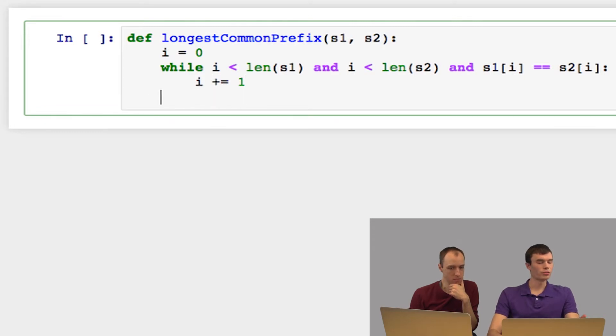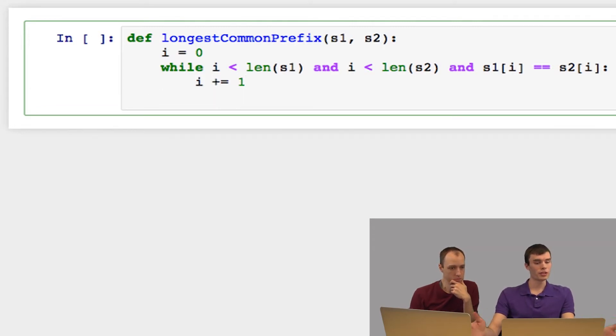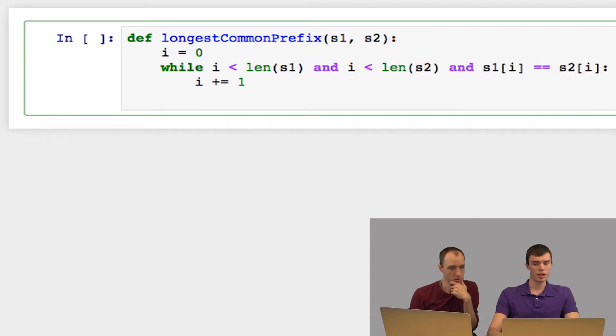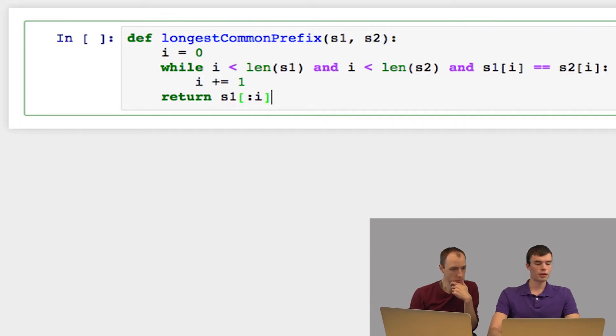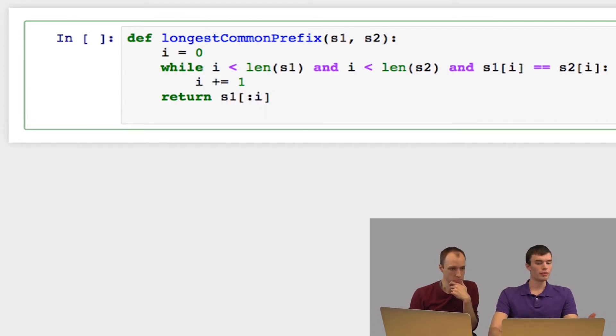So when we finish this loop, i will be at the point where either we've exhausted one or both of the strings or we've reached a mismatch. So now we can just return the part of either string up to but not including i. And this will give us the longest common prefix of the two strings.